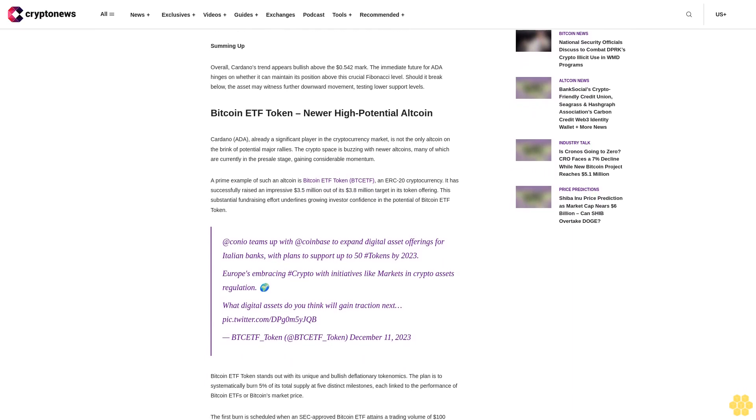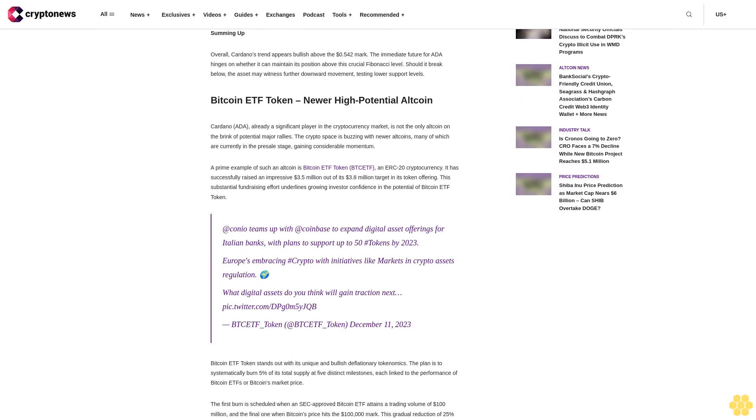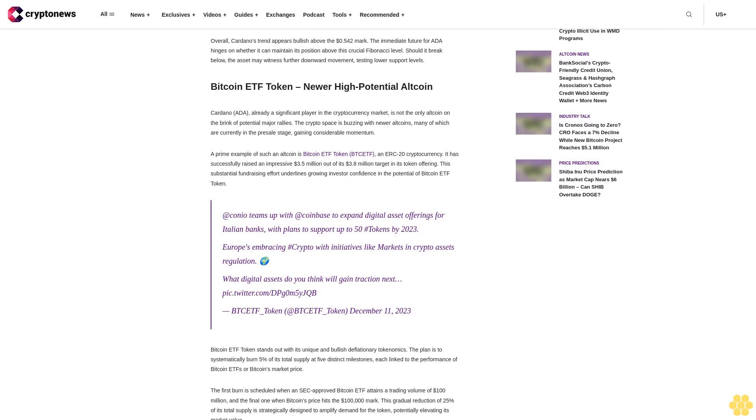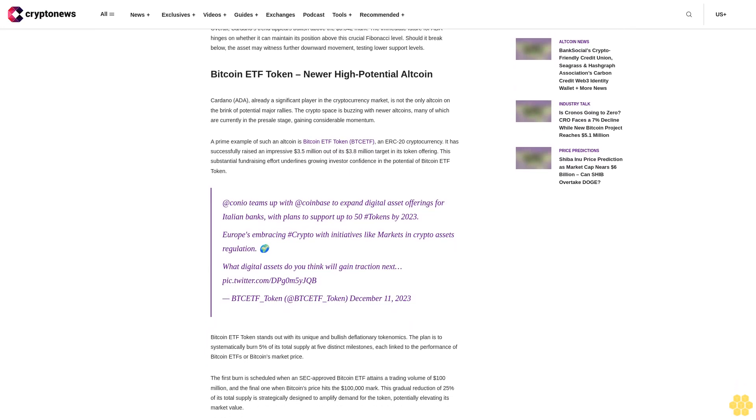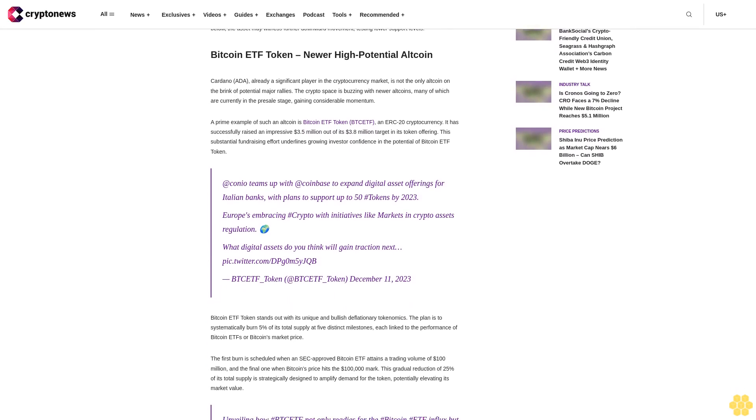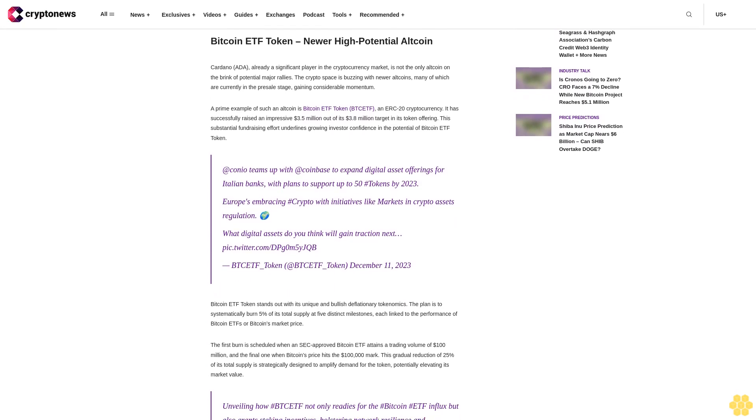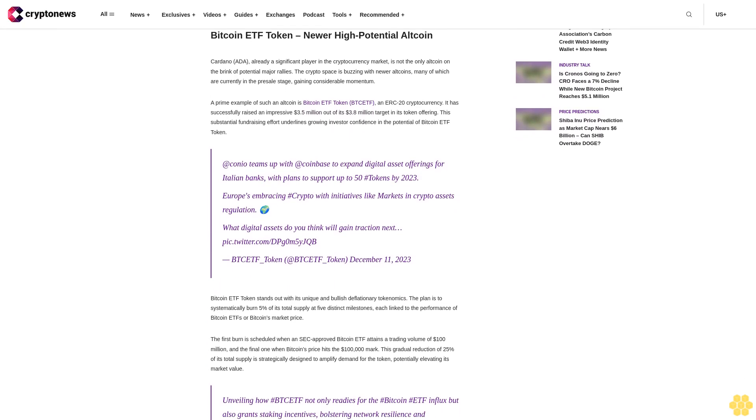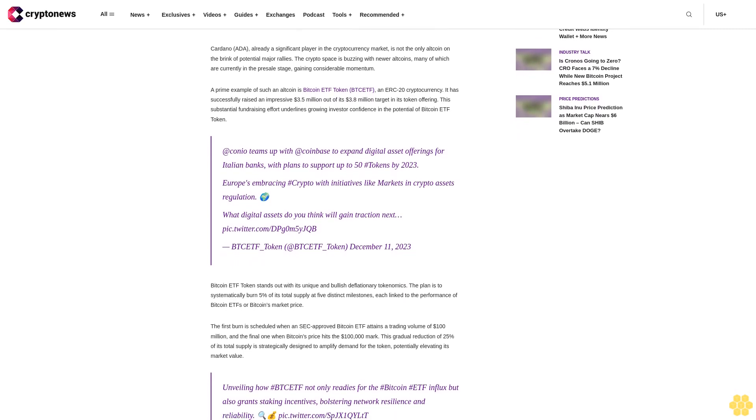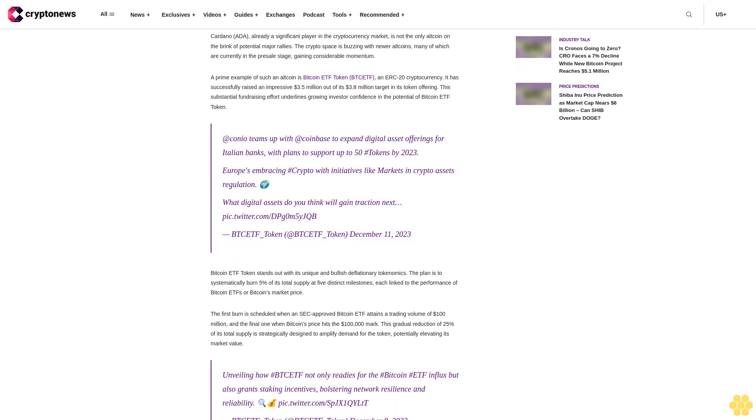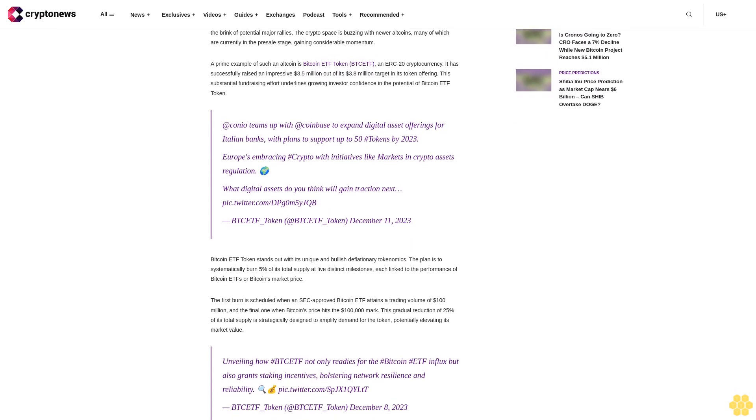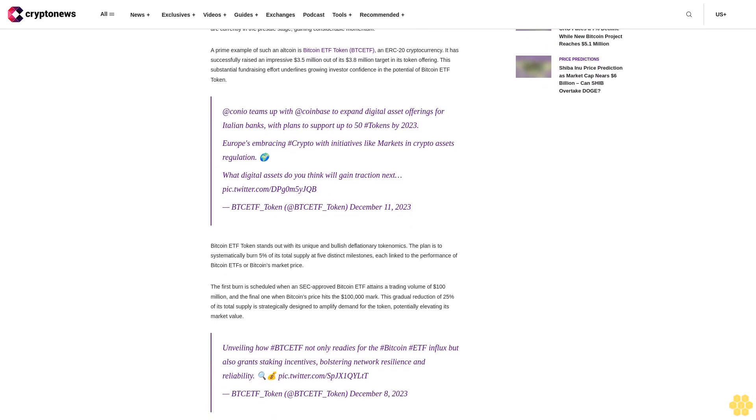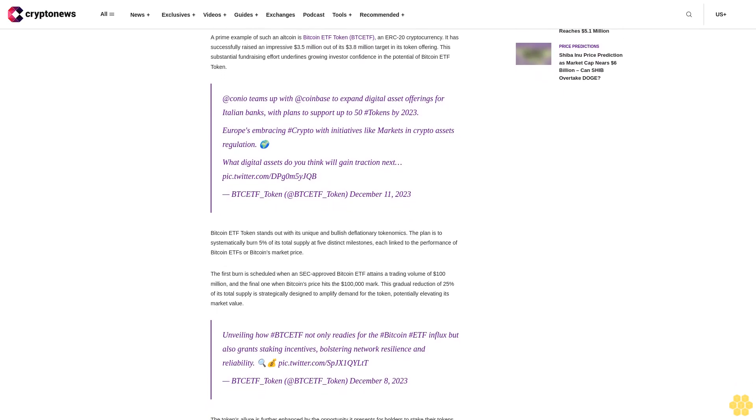Cardano price prediction. The current trading scenario for ADA now at 551 cents: Cardano's current trajectory is defined by critical technical levels. The immediate pivot point set at 542 cents aligns with the 38.2% Fibonacci retracement level. This point acts as a threshold determining the asset's short-term direction.